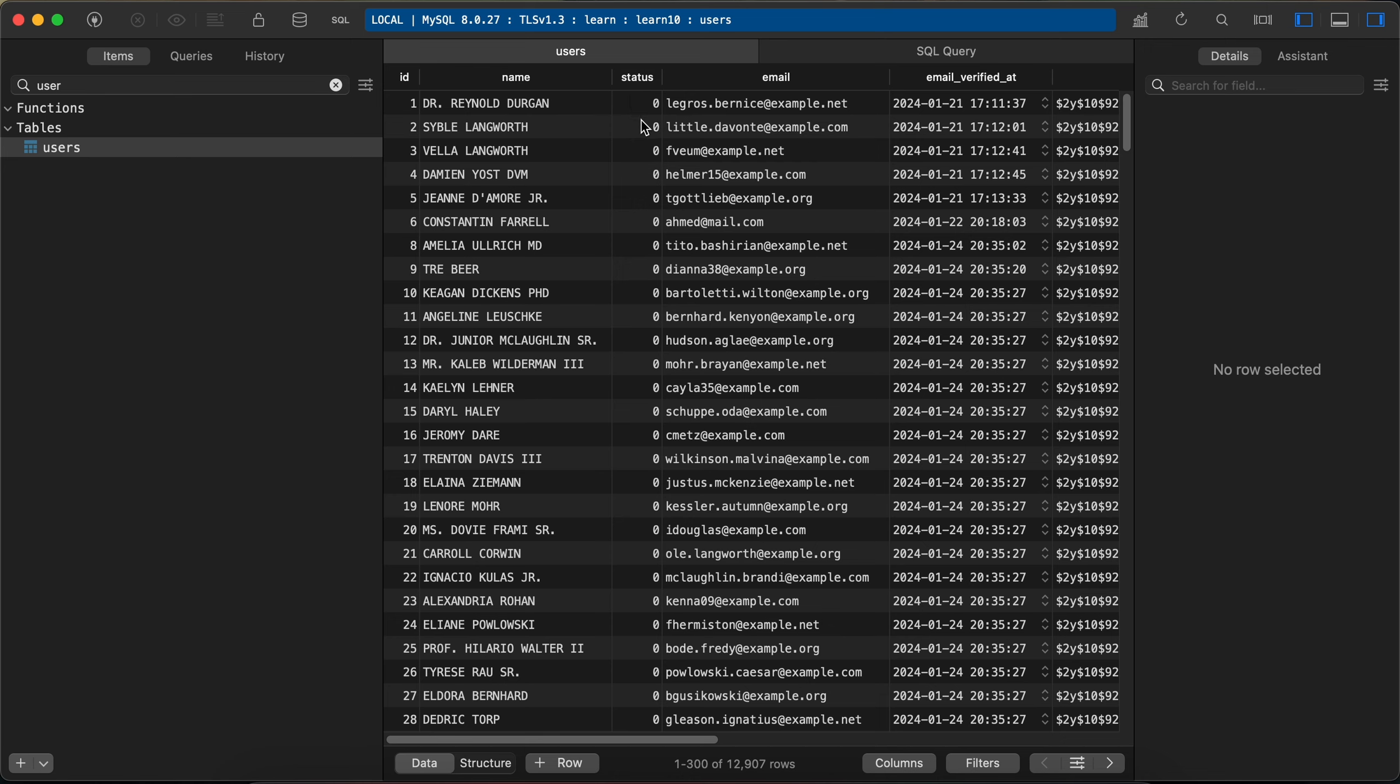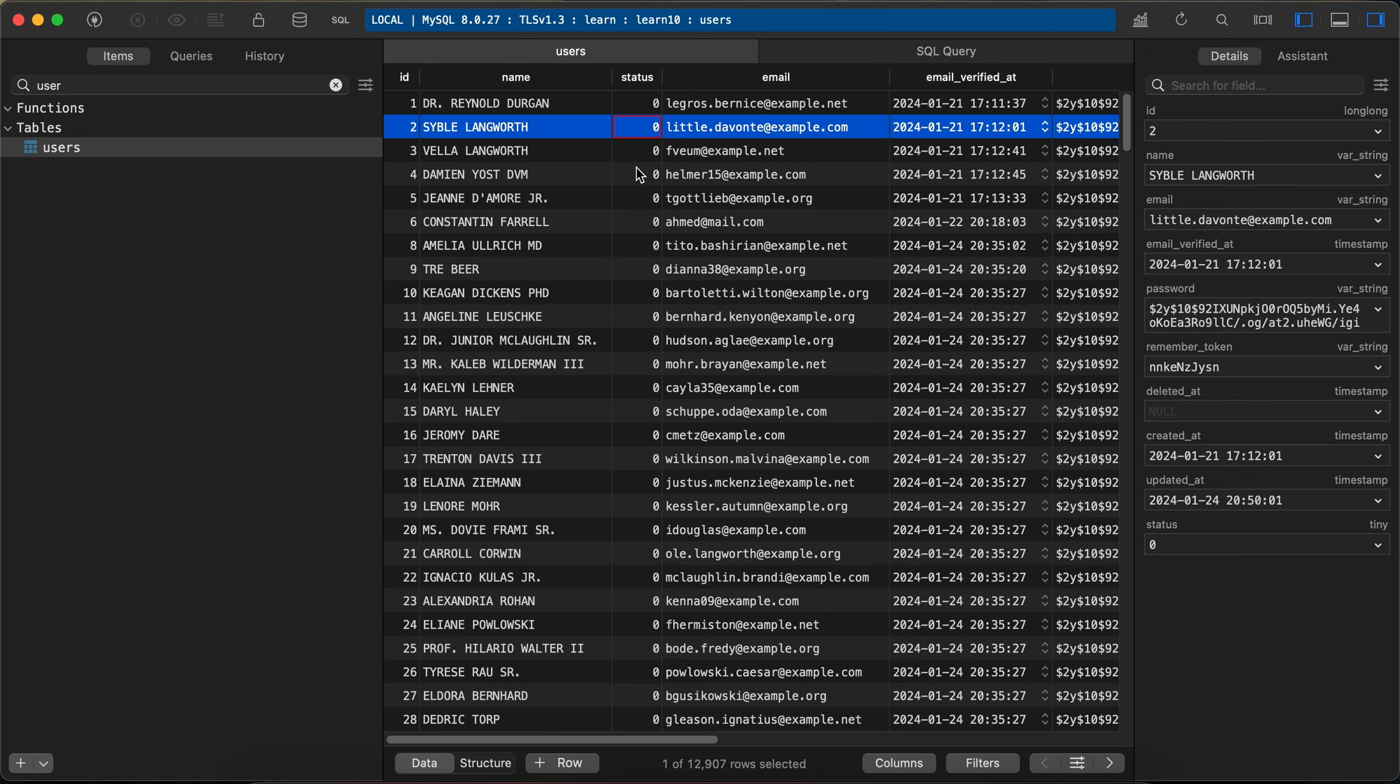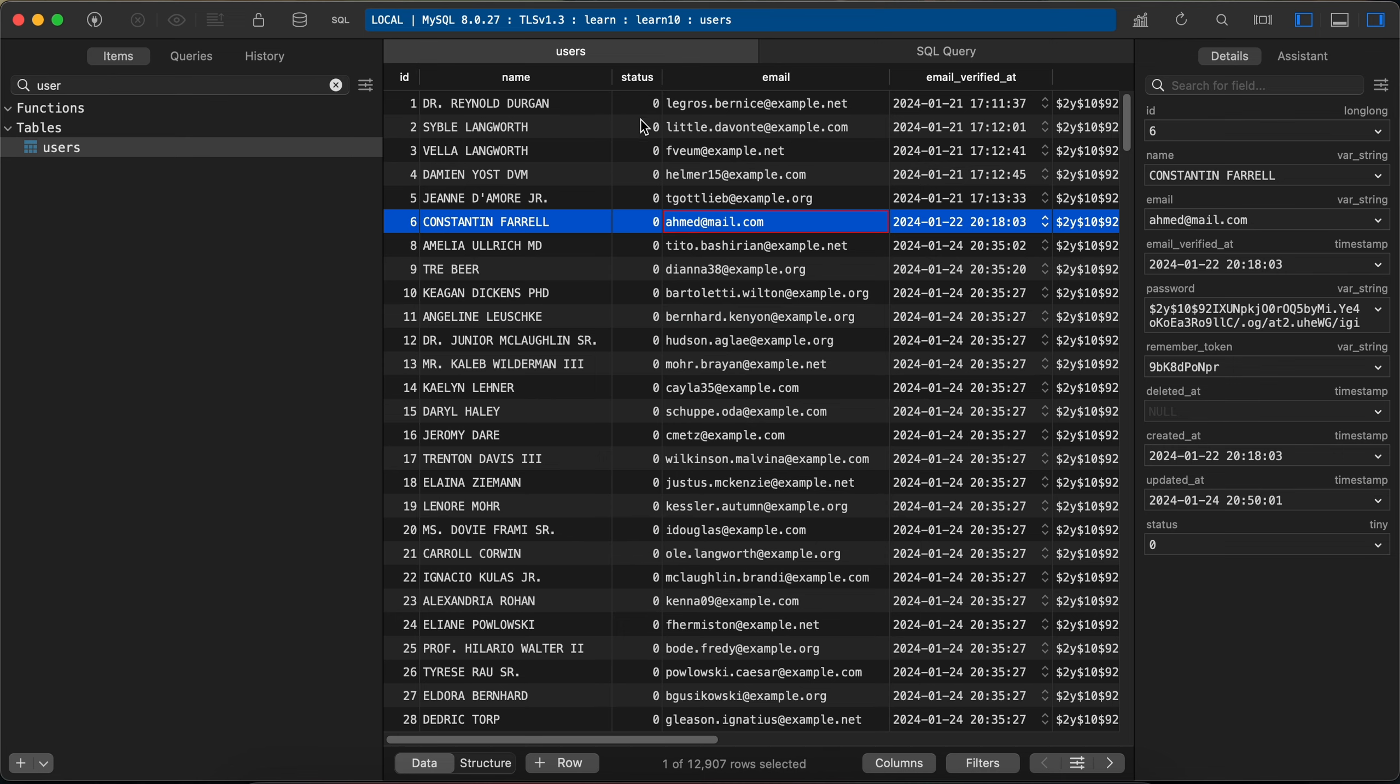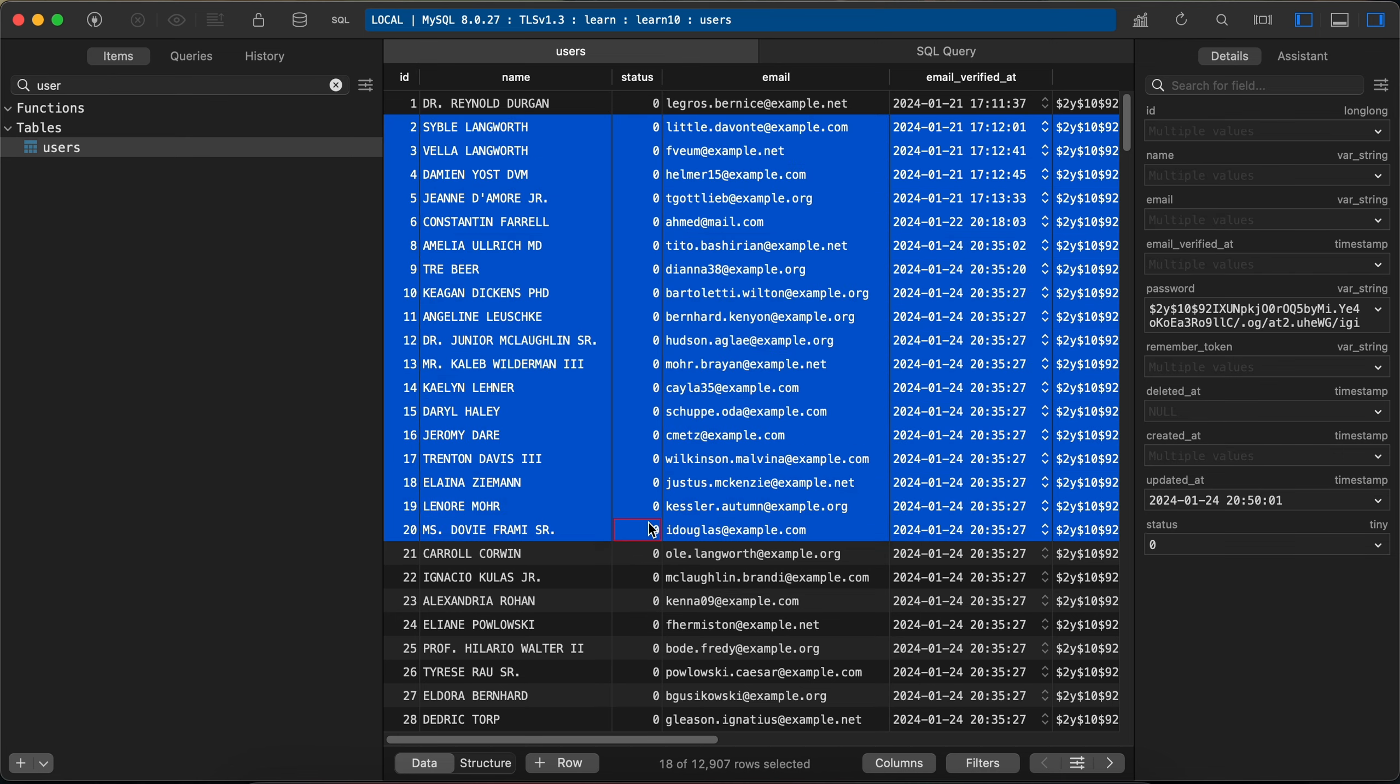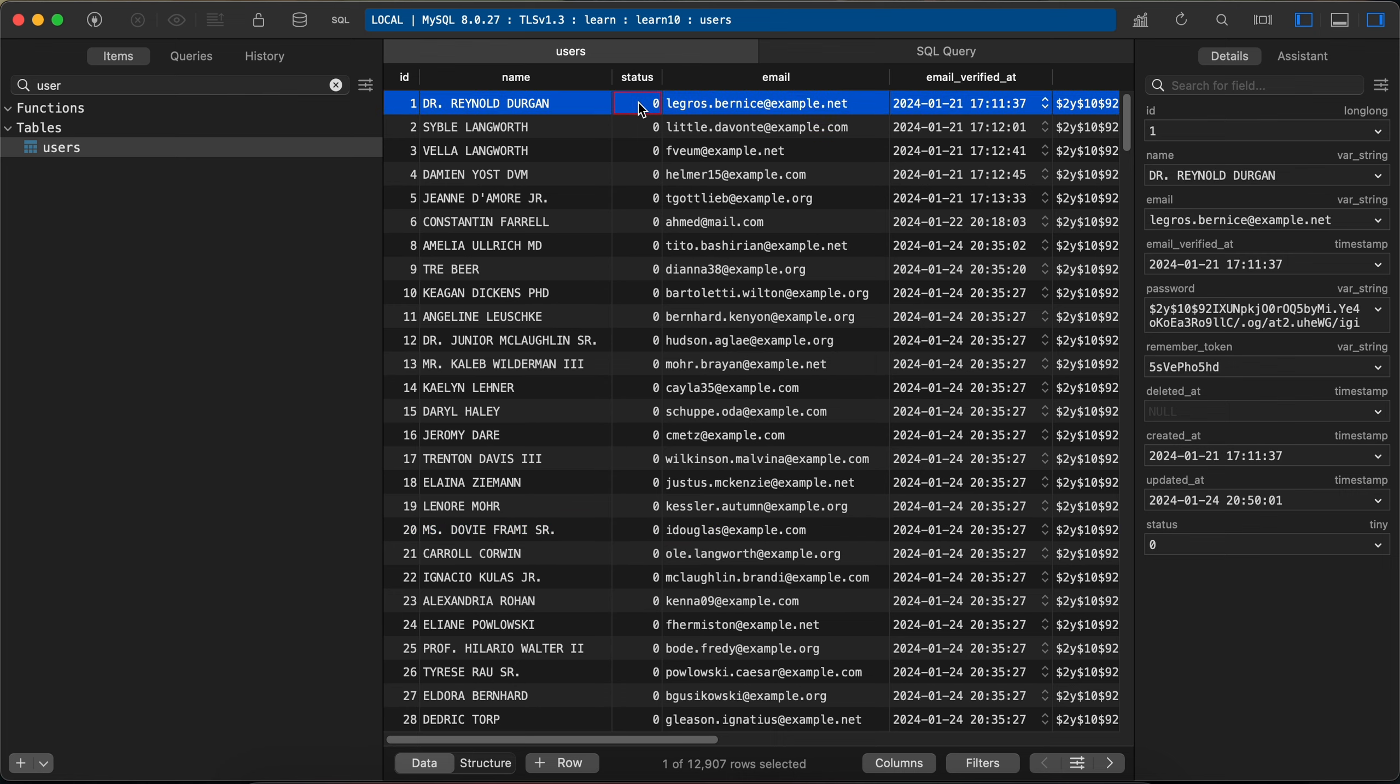Status is zero or false or inactive, whatever, and here the number is about 12,000 or 13,000 users. And I want to loop over all of these inactive users, all users whose status is zero.